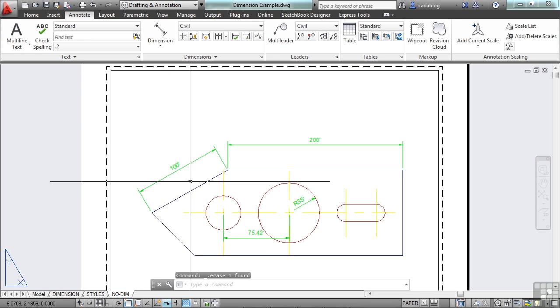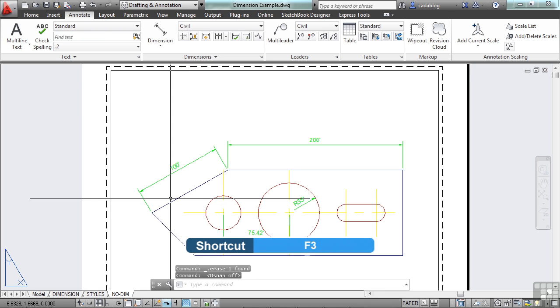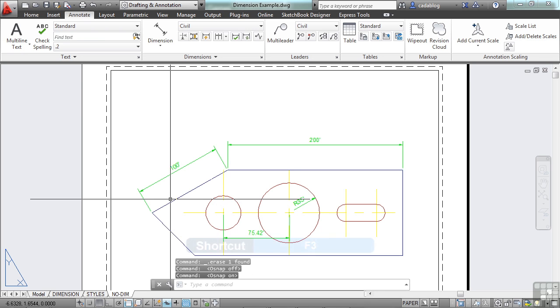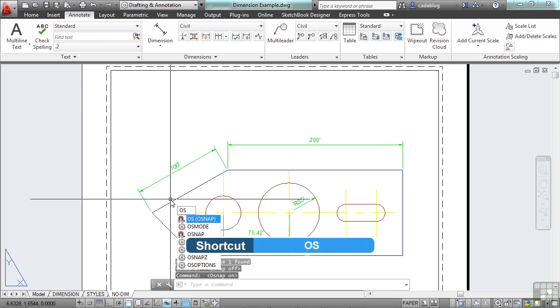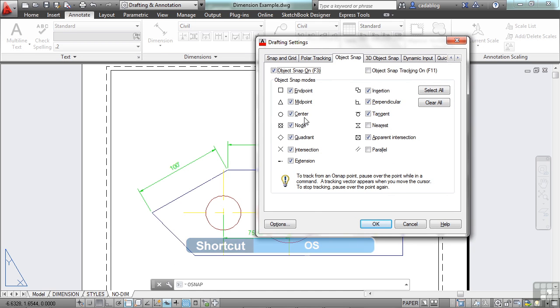And that's one thing to keep in mind. If your dimensions don't look right, maybe your O-snaps were turned off. Press F3 to toggle them off or on. You can type in OS to get to your drafting settings, and you can set up your running O-snaps however you want to.